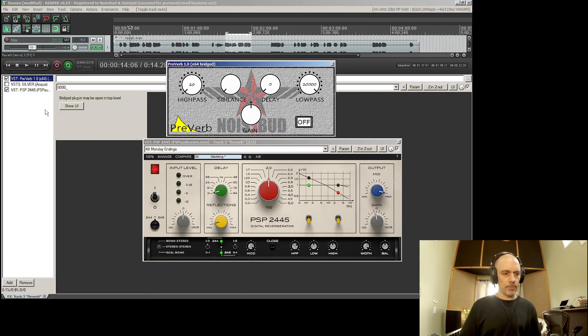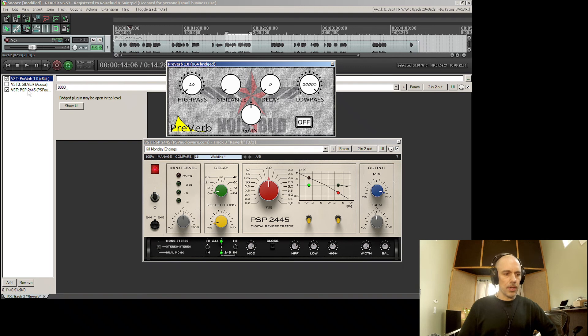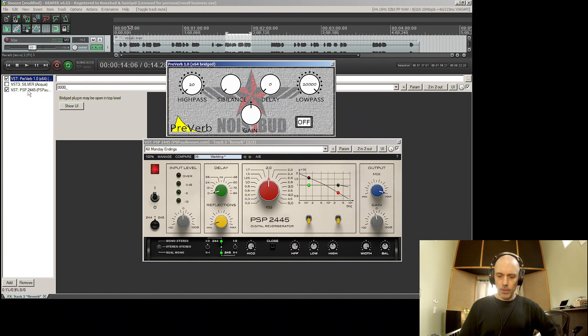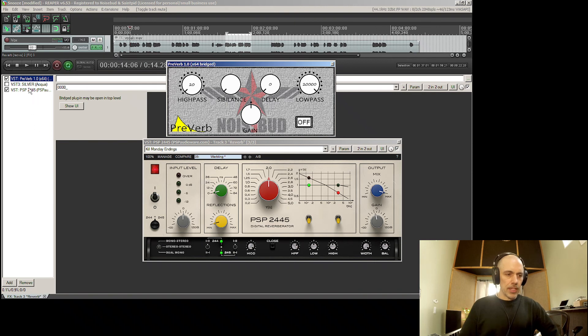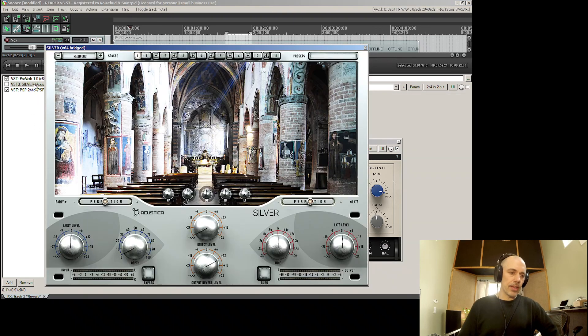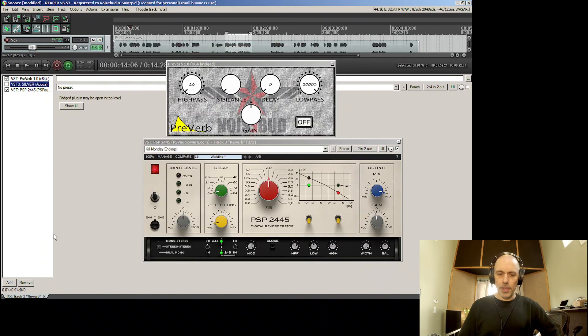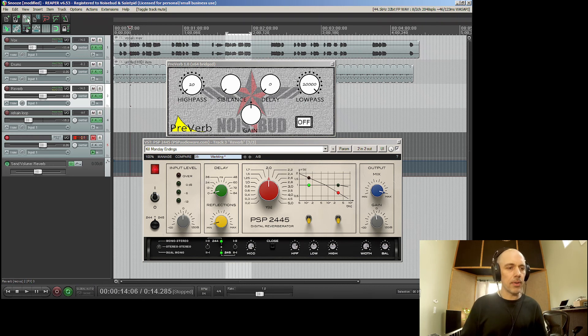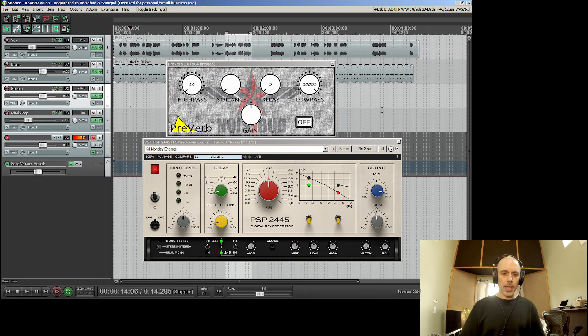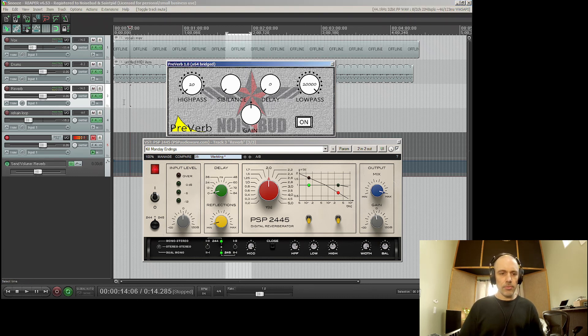I can show you the mix window. First I have preverb, the plugin, and then I use the reverb from PSP Audioware called 2445 which is a plate reverb. That's it. I have another reverb in the middle here but I'm not using that, that was just for the intro, so it's in bypass.